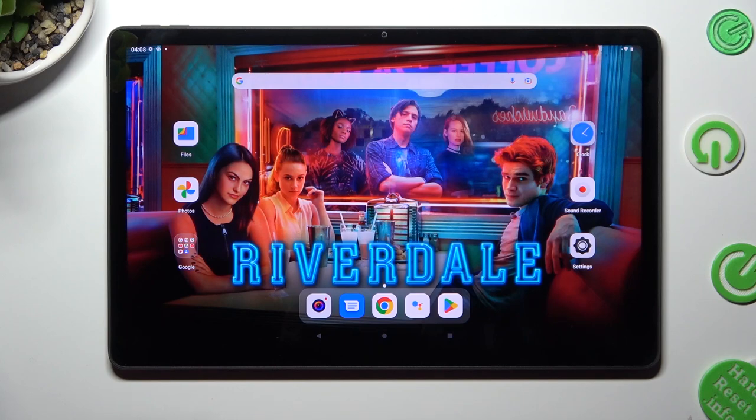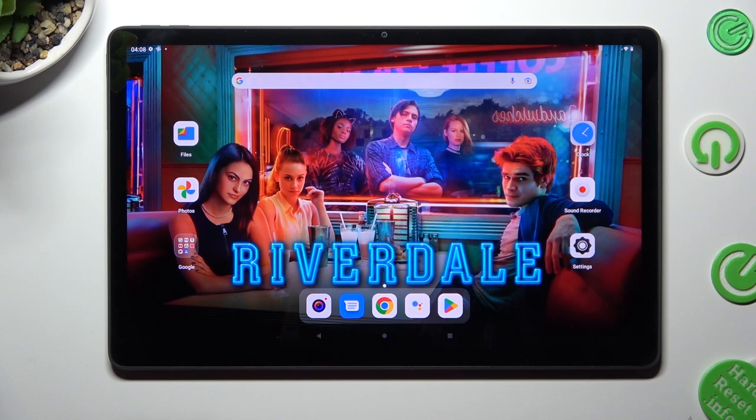In front of me is the Novotab B11 Gentle and today I would like to show you how you can set up an alarm clock on this tablet.